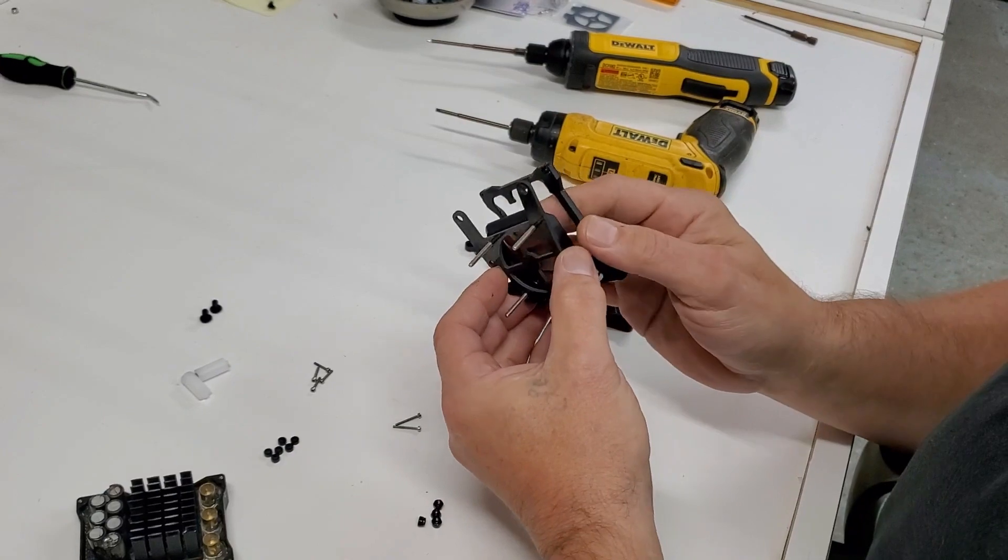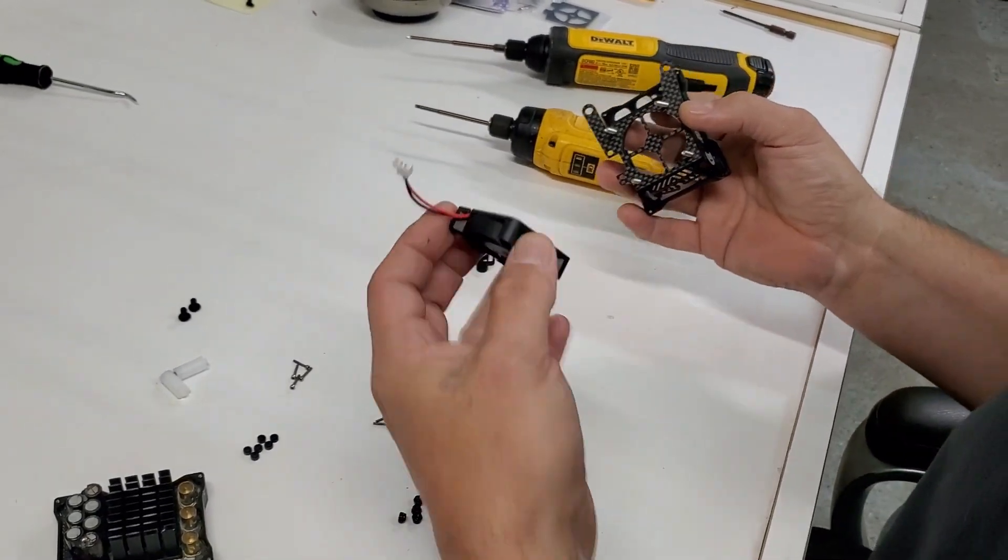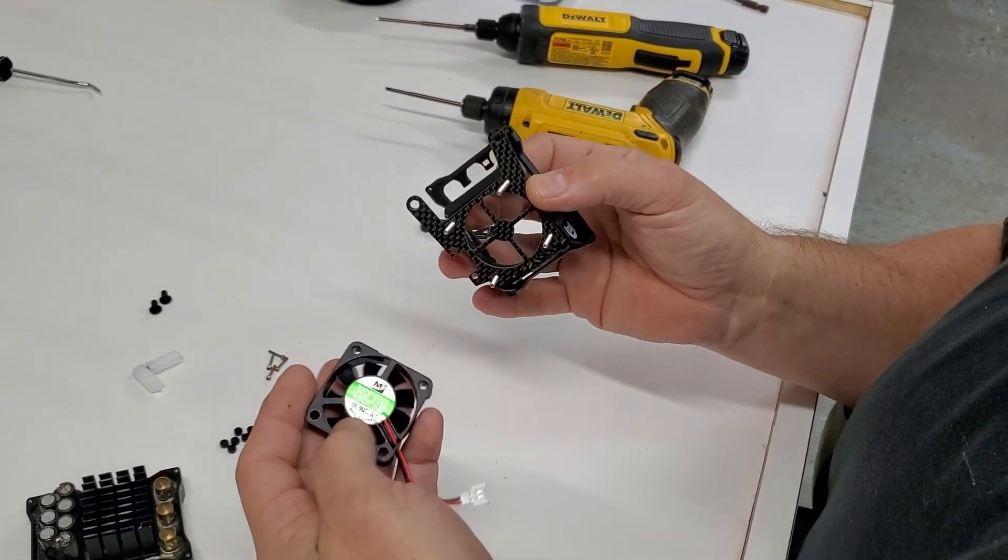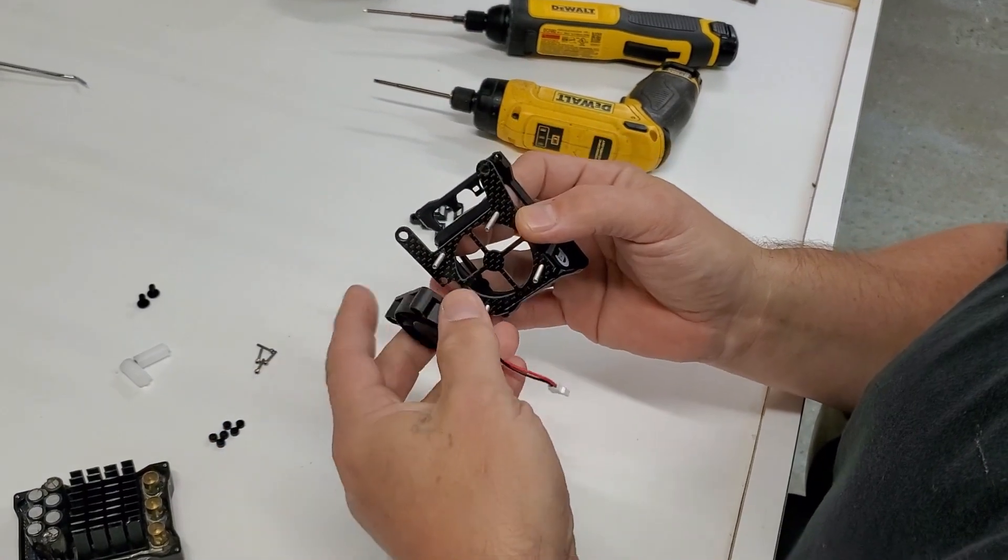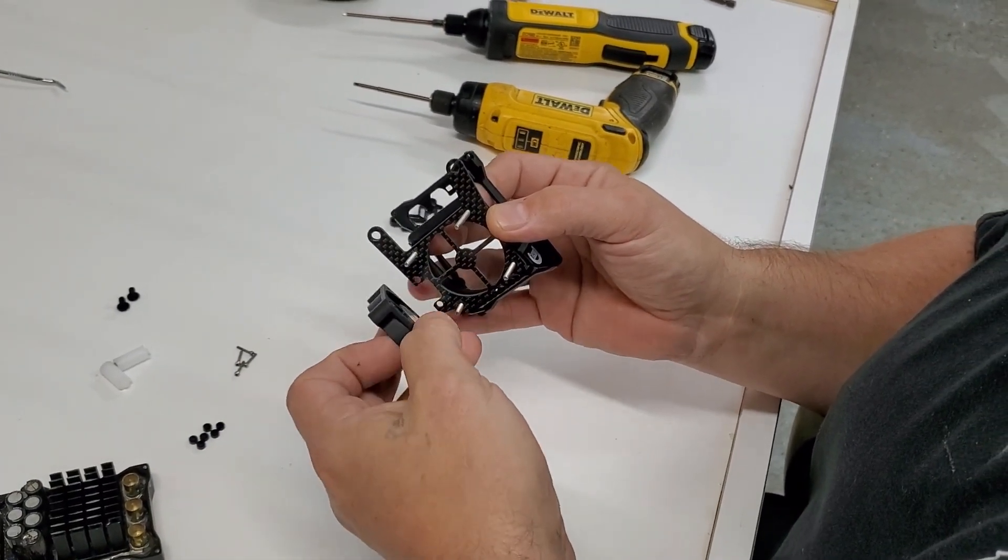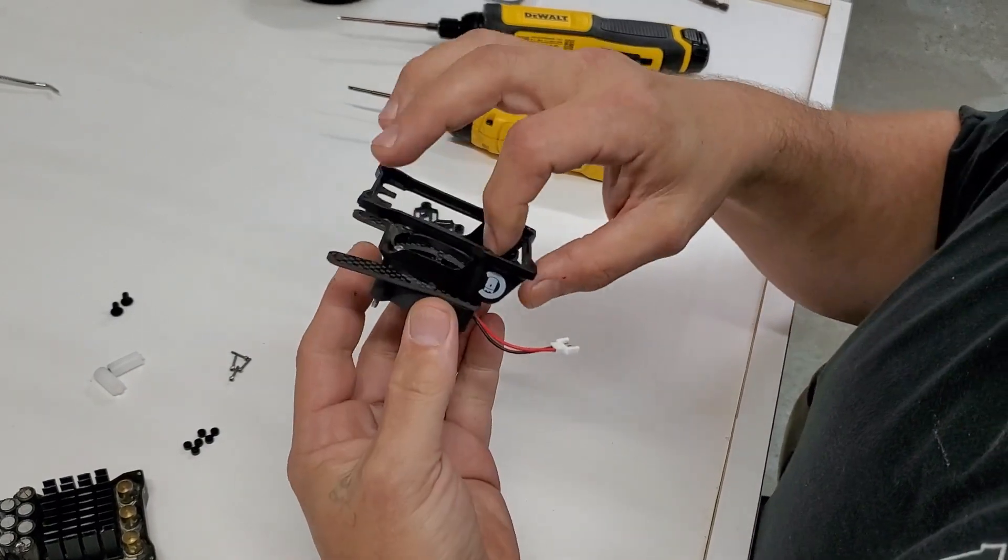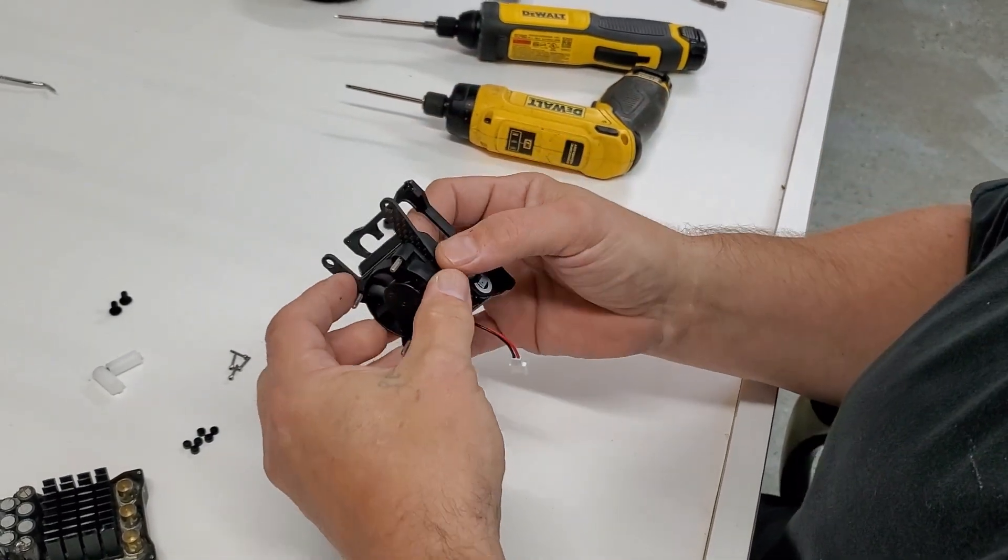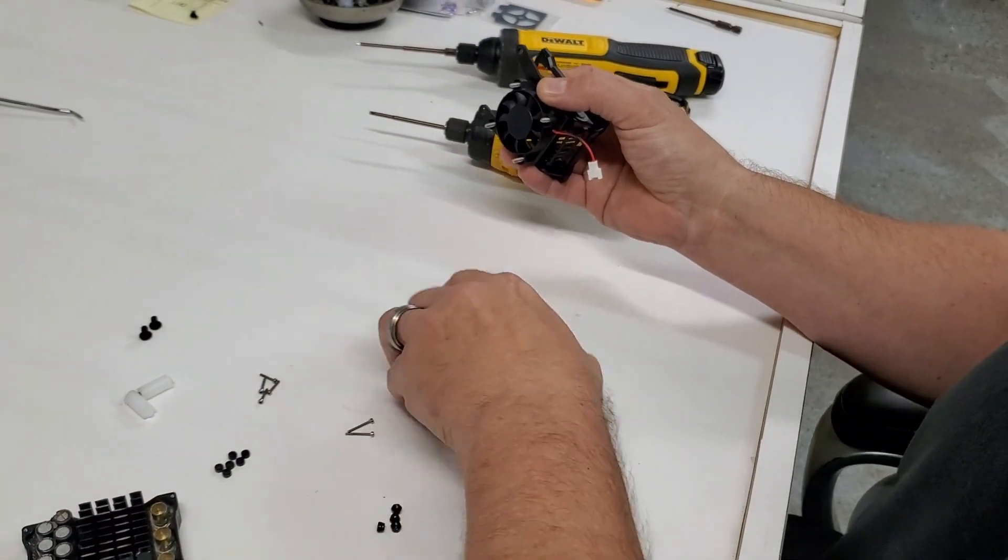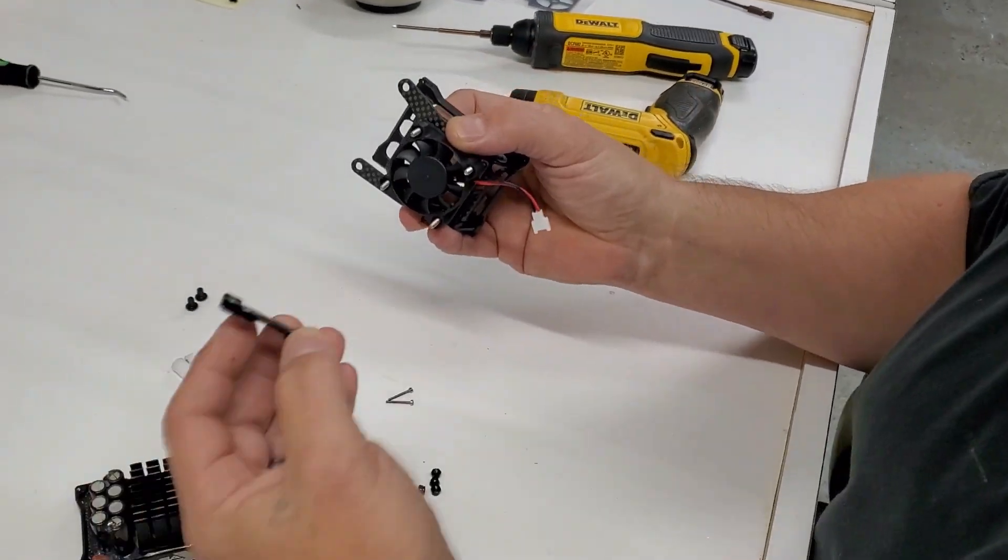Then we're going to put our fan on. I'm pretty sure it goes this way. It goes one of these ways. Then we're going to put our fan cover on upside down.